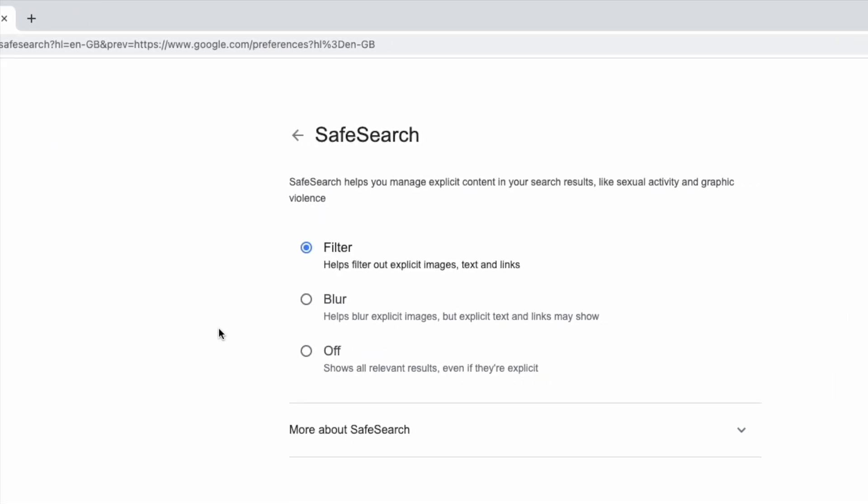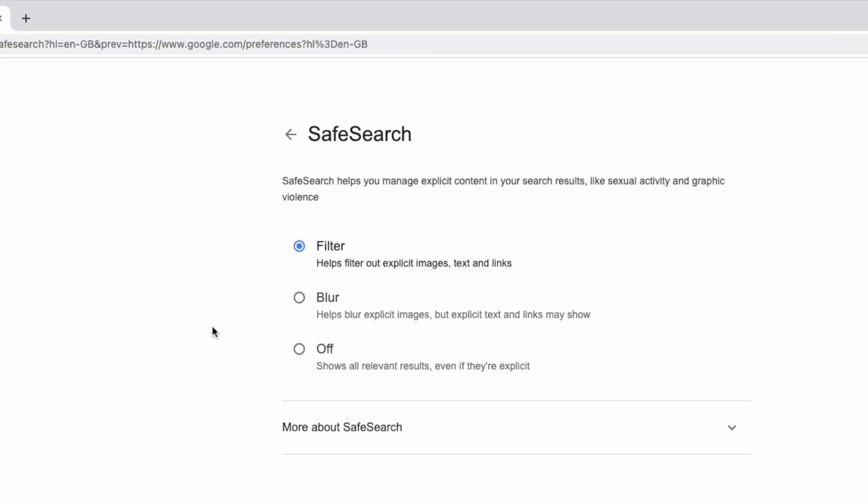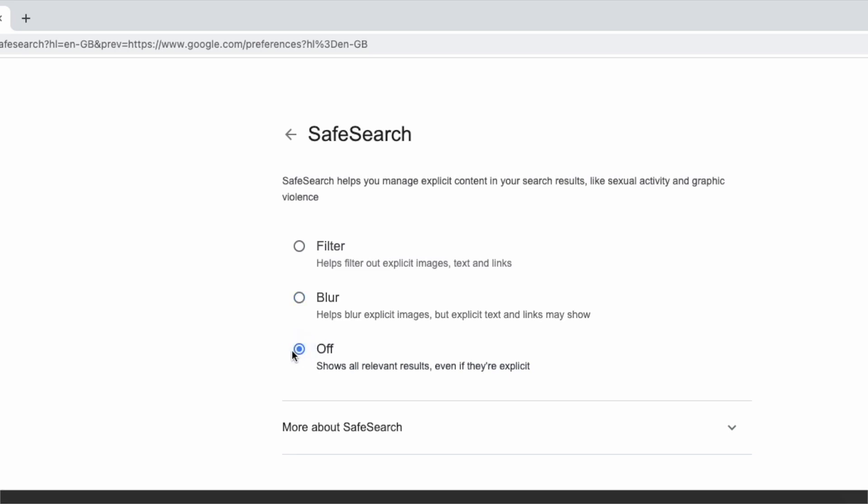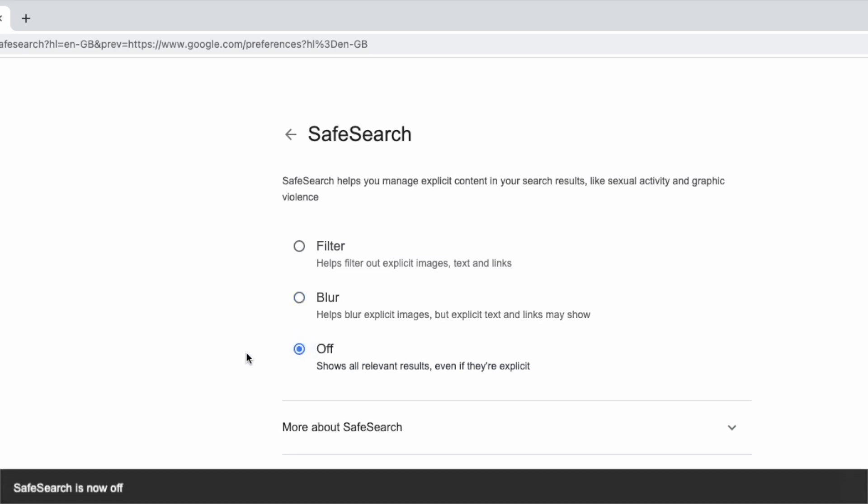Three levels of Safe Search are offered including whether results are filtered completely and when images are displayed but blurred to obscure them. To turn off Safe Search completely I'll choose the off option at the bottom. Google then confirms that Safe Search has now been turned off.